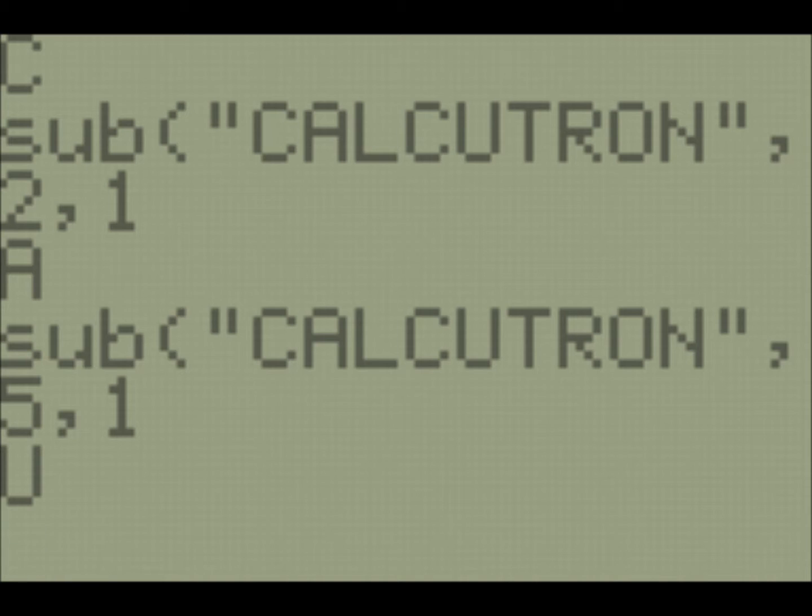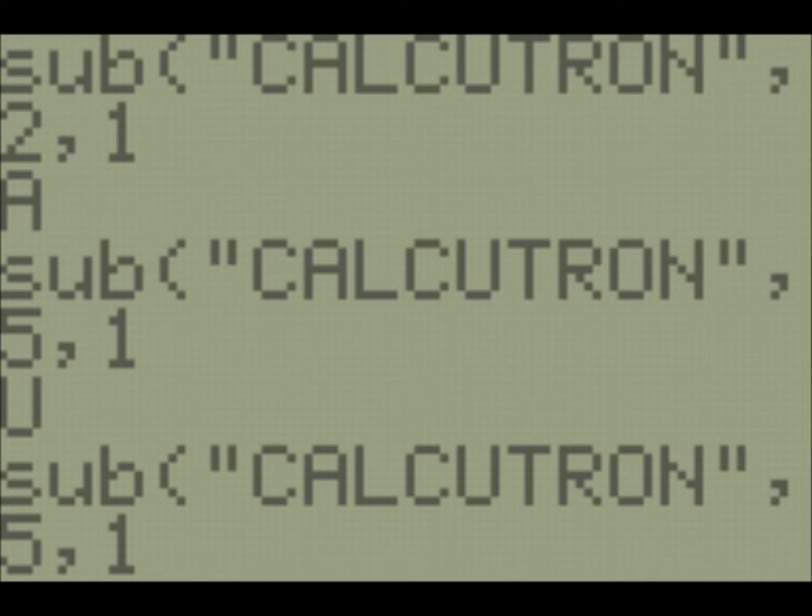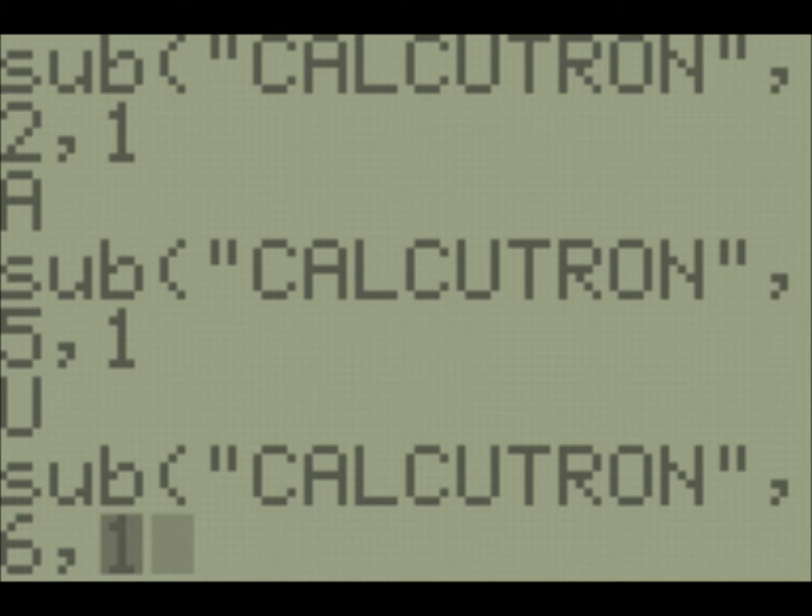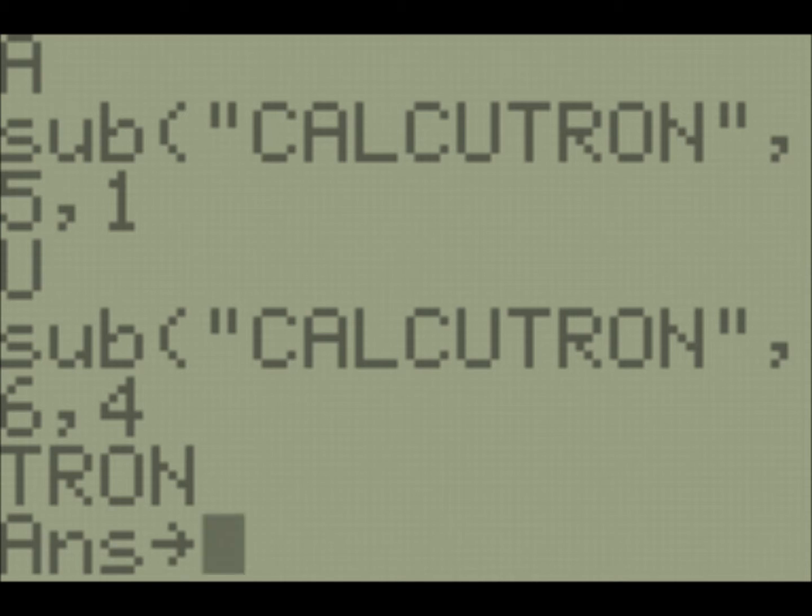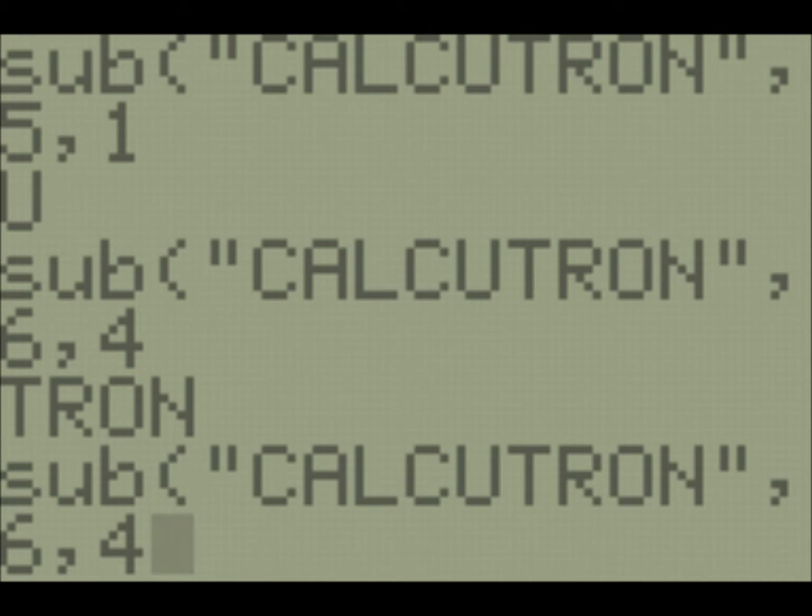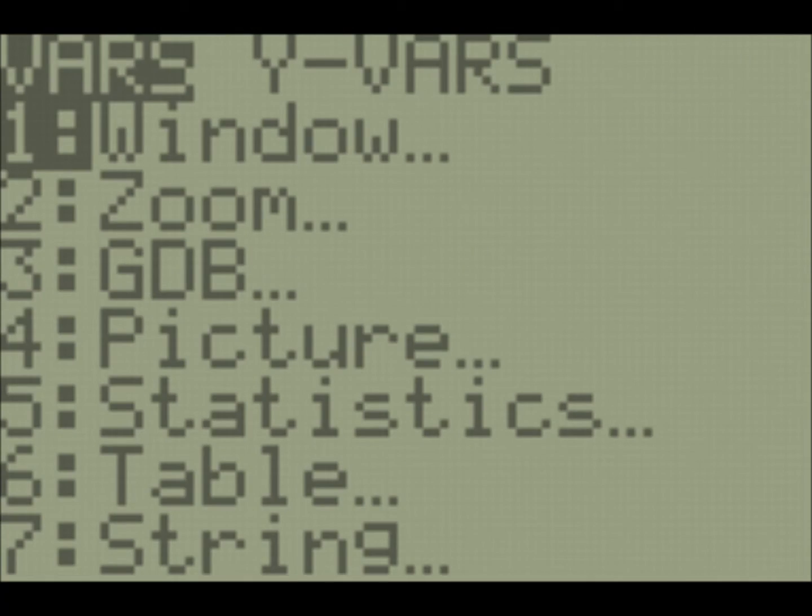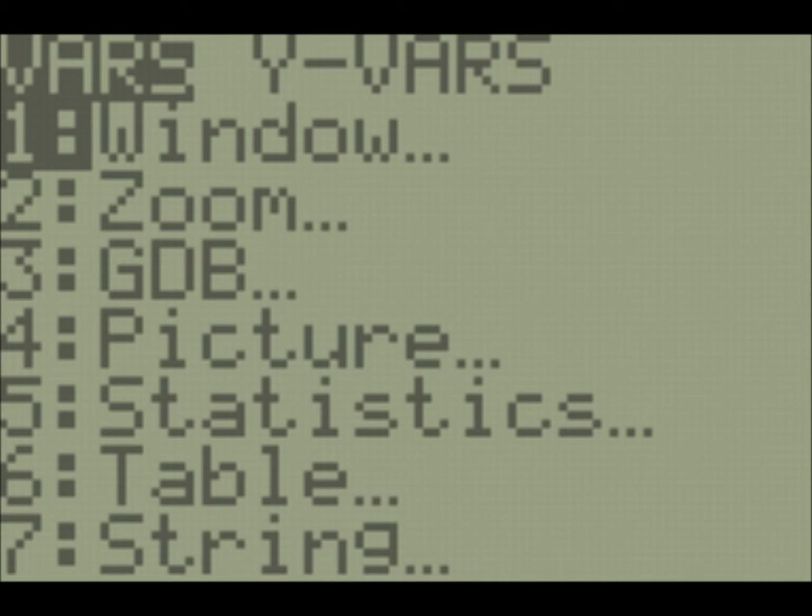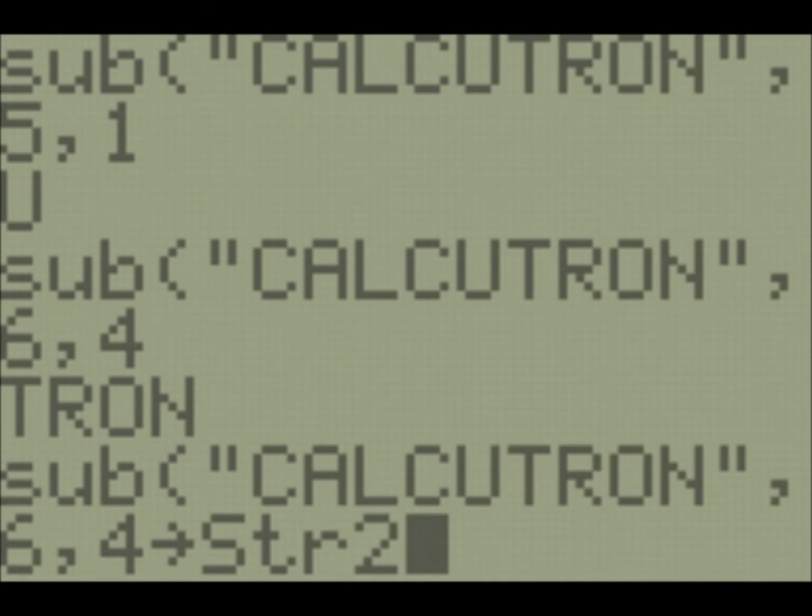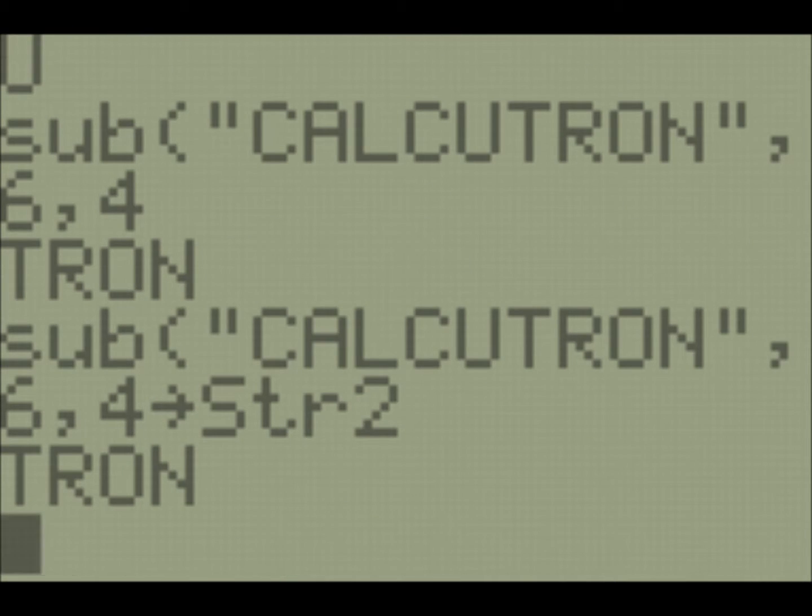So if we want to get just the Tron part of Calcutron, what we'll do is we'll count where is the T. So it's index one, two, three, four, five, six. It's index six. And it's four characters long. So there we go. We just chopped off a small substring, Tron. And then we could store that into another string. So we could store that into string two. So that's the substring command.